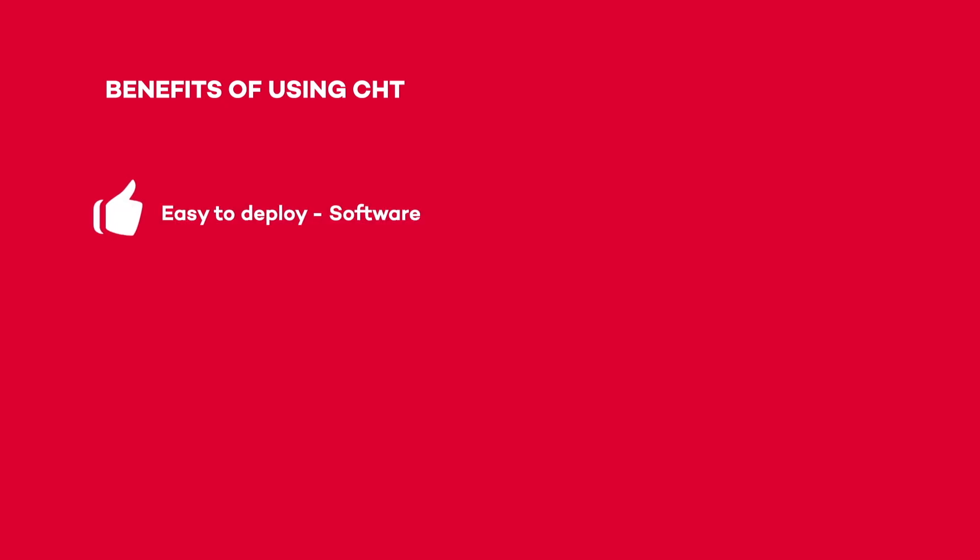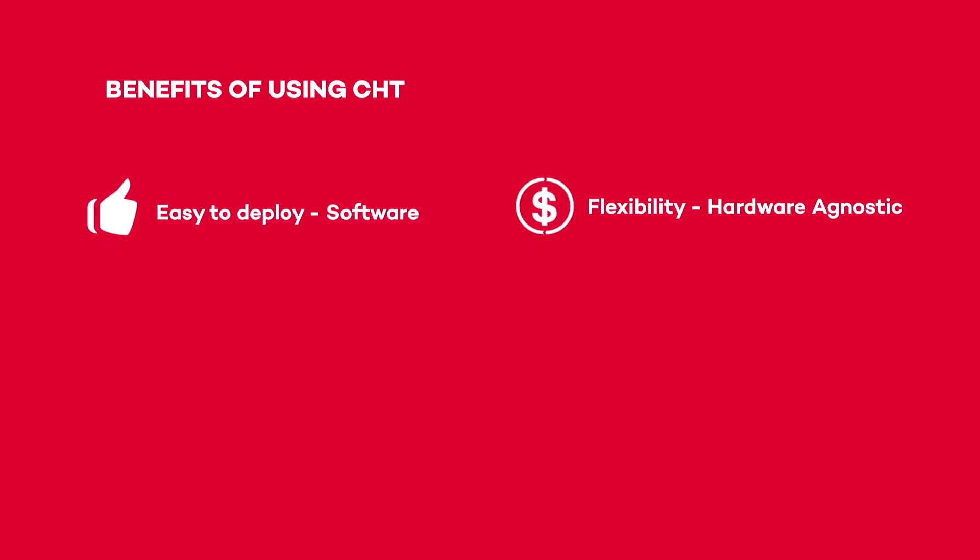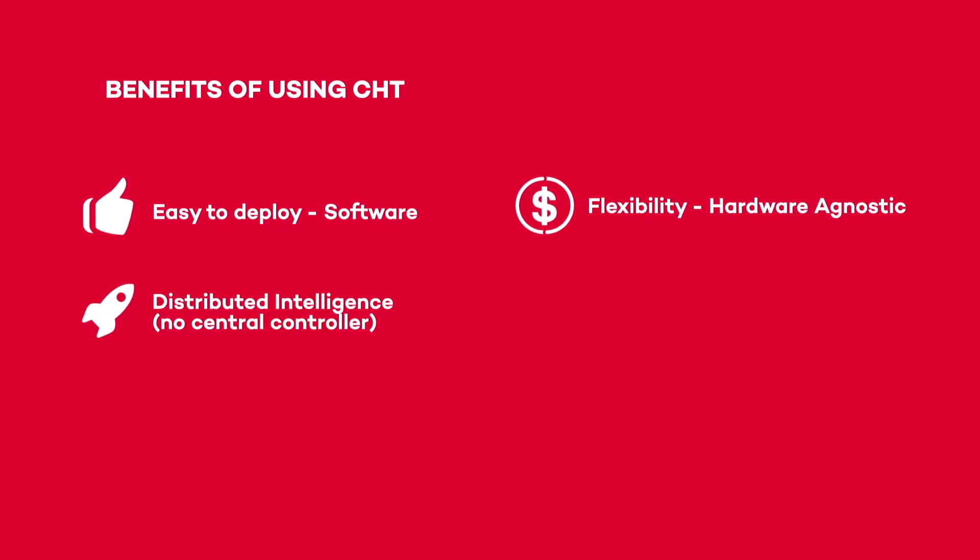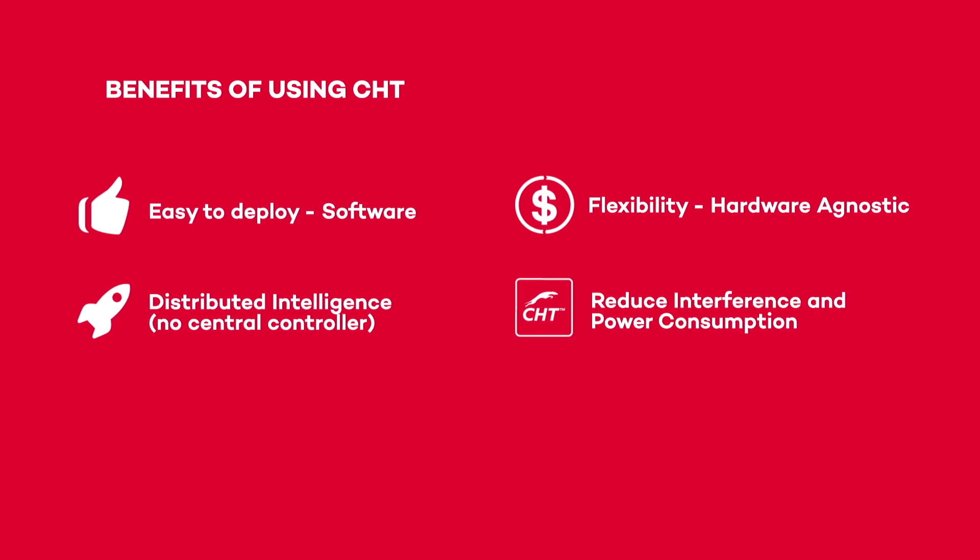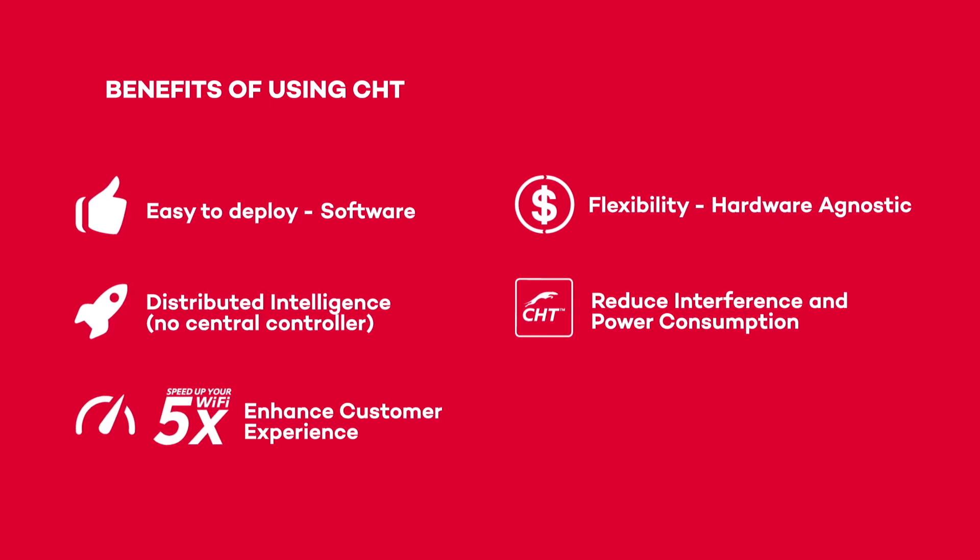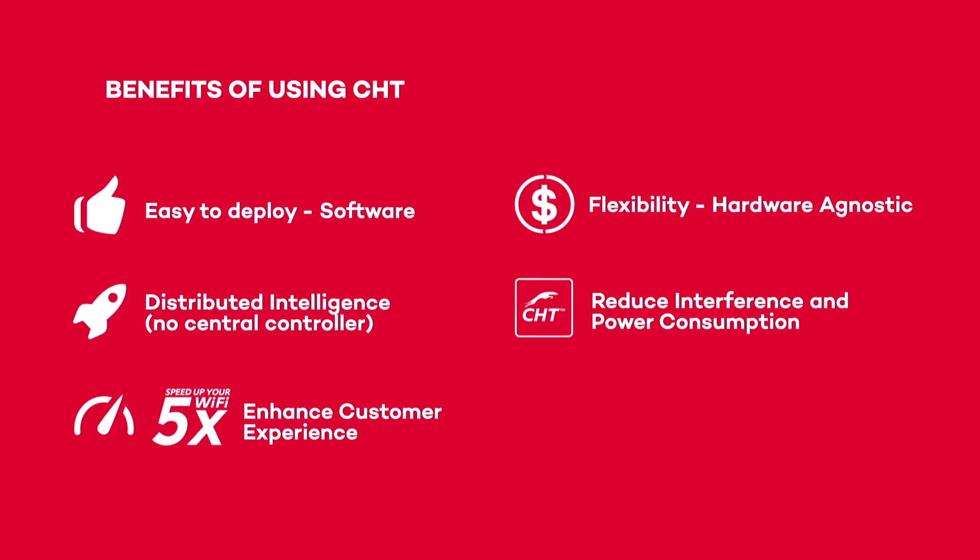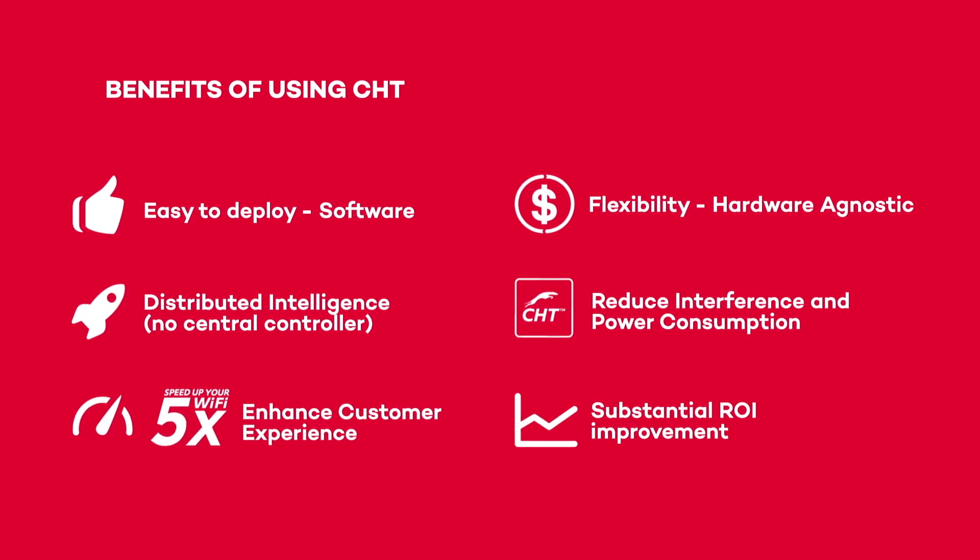CHT is easy-to-deploy embedded software that lets you decide the best hardware for your project. Enjoy distributed intelligence with no central controller while reducing power consumption and enhancing customer experience.